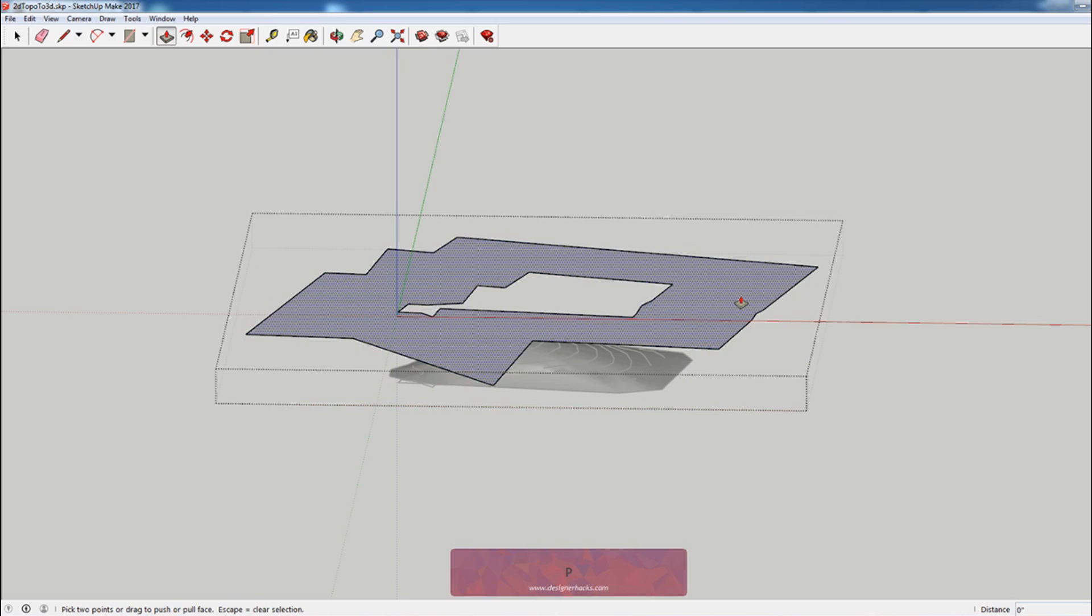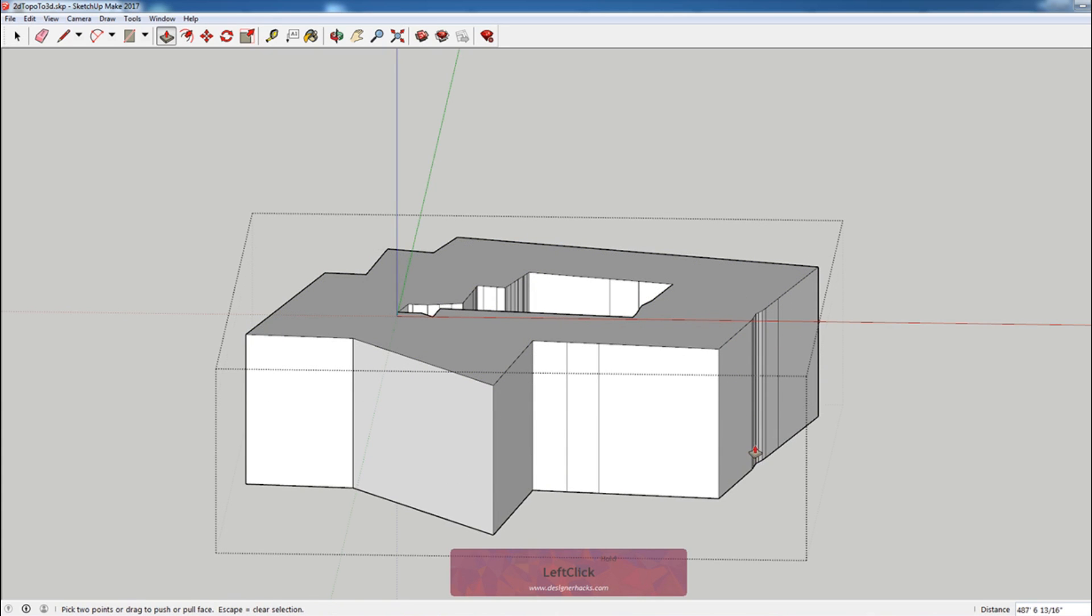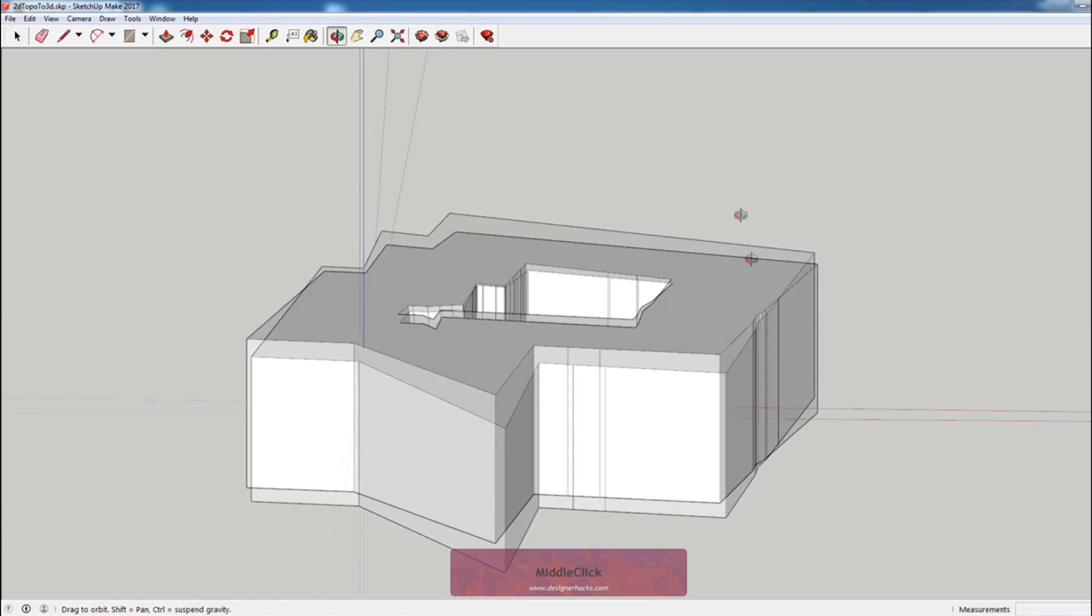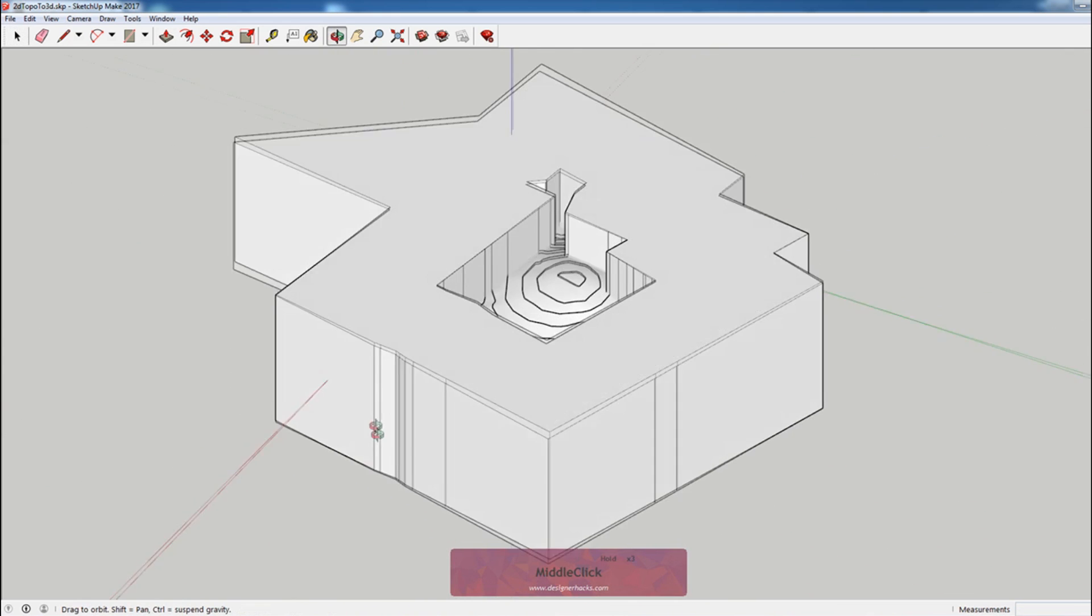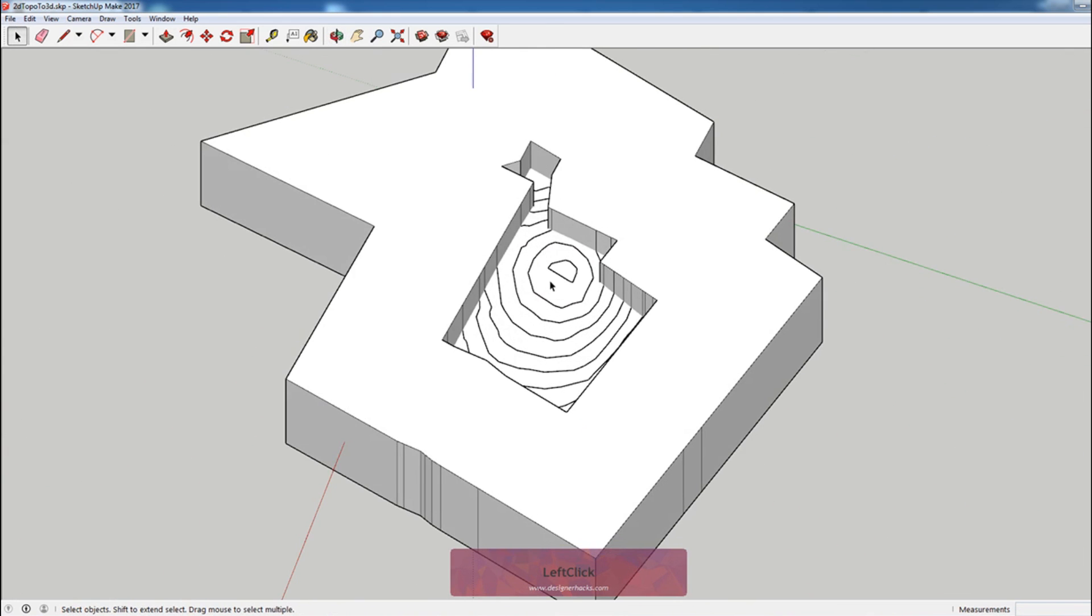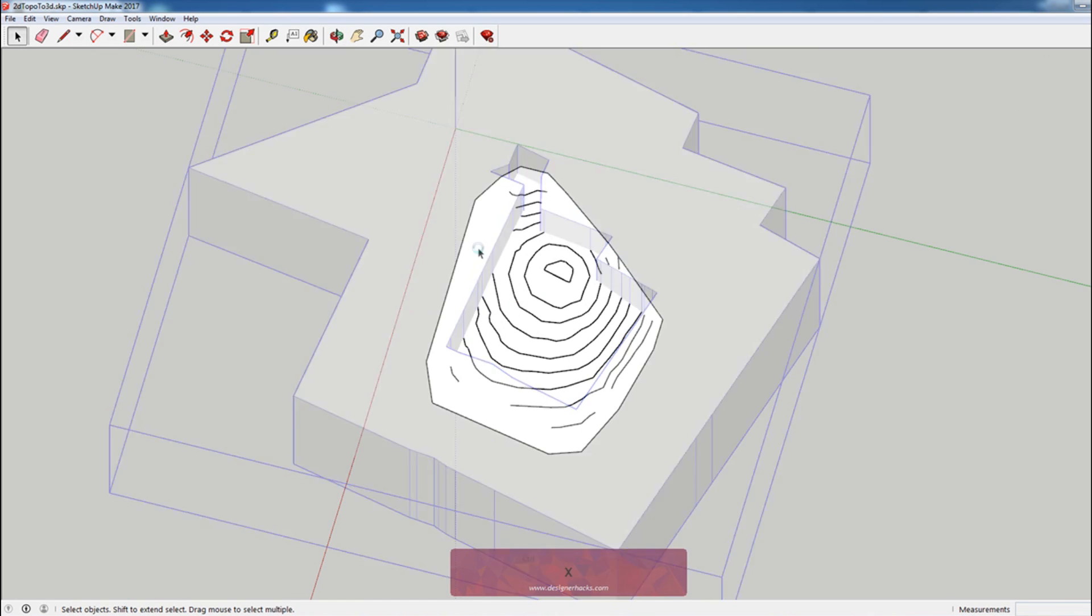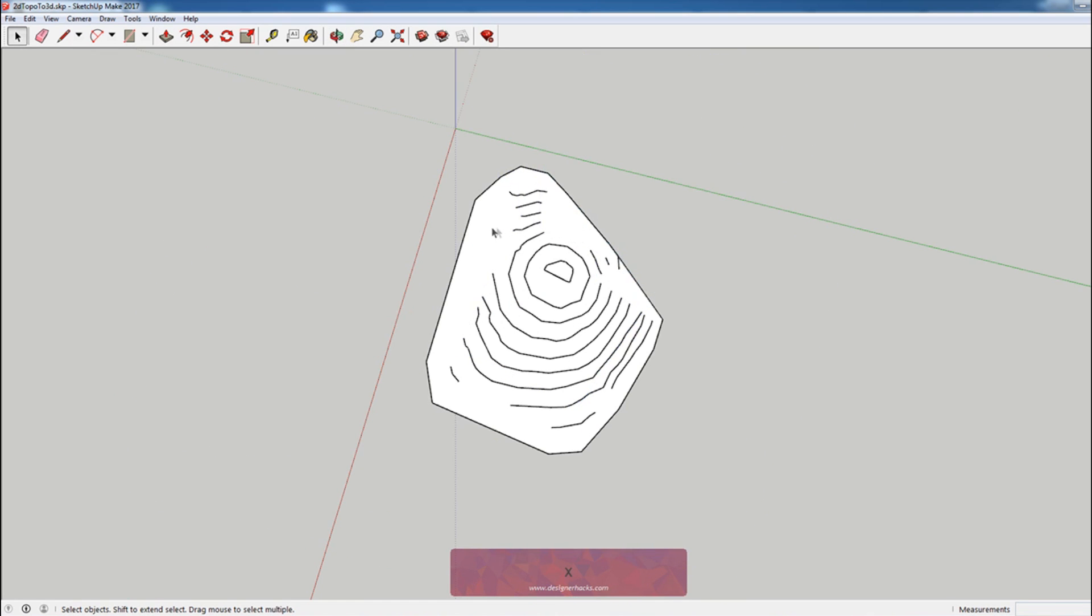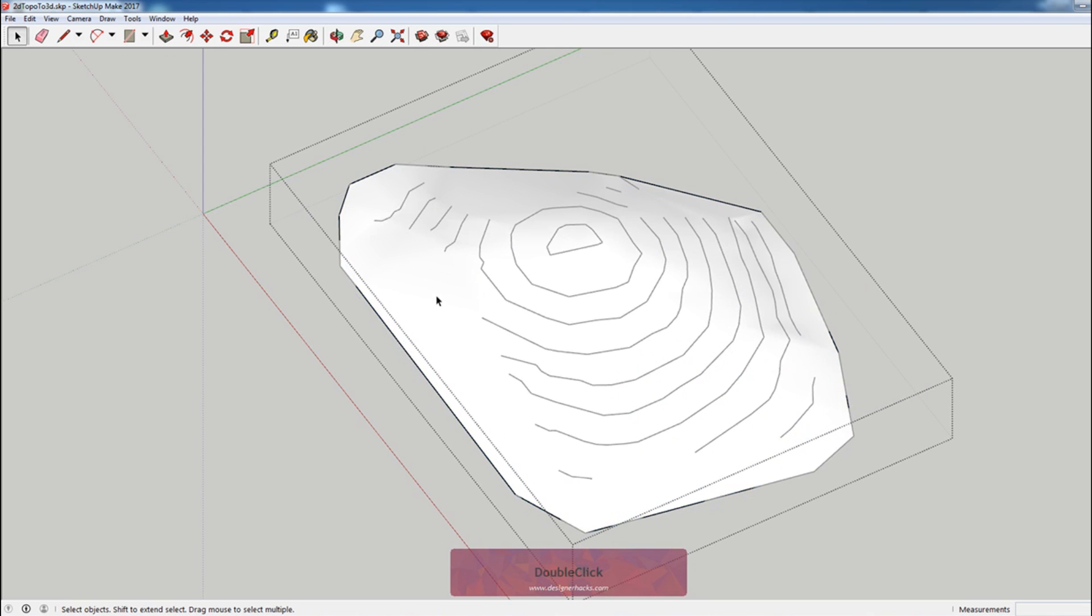We're going to pull this down, so just hit P there. Now we have this sort of large box that's the shape of our site. Now what we're going to do is I'm going to hit ctrl X. If you're on a Mac, that'll be command X to cut that shape.